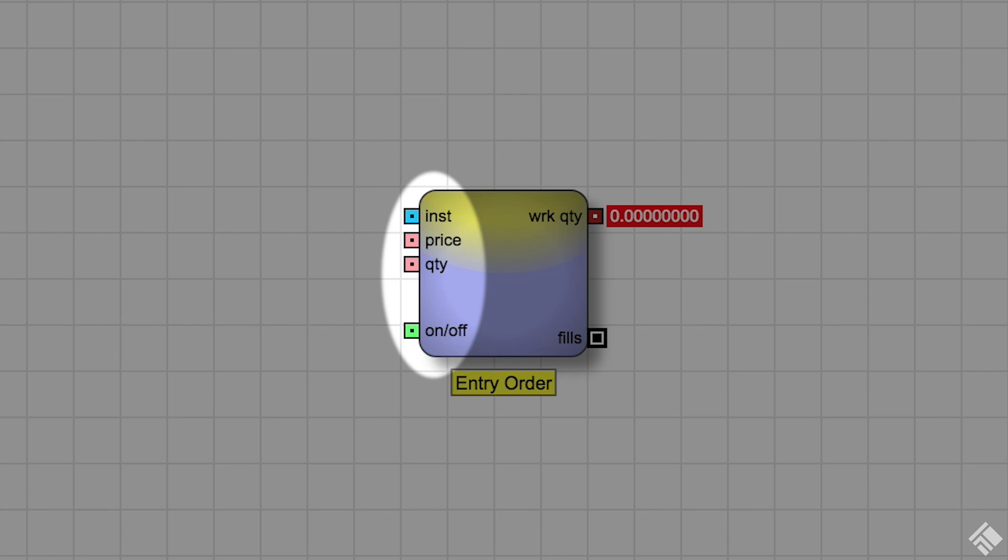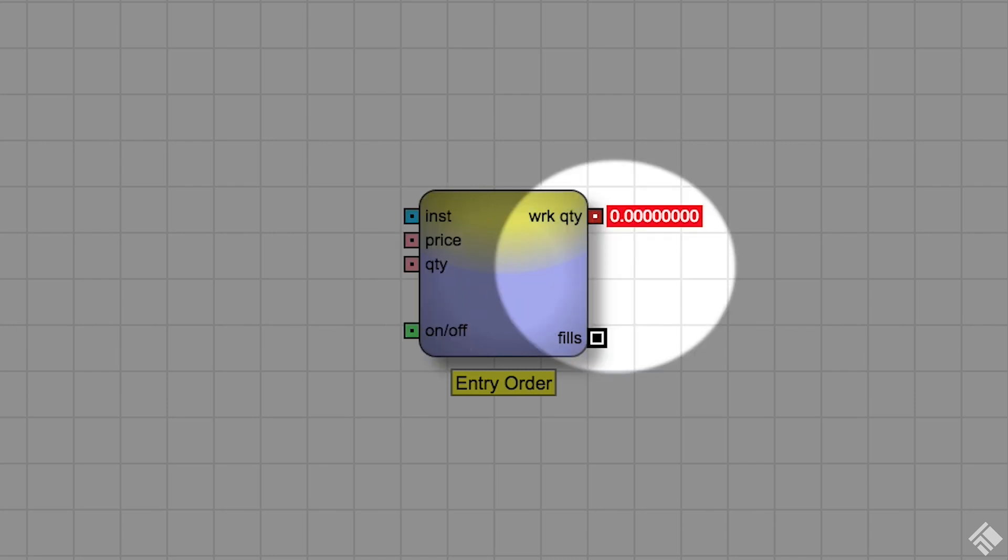We also have an on-off port which will let us activate the block and submit the order into the market, or deactivate the block and cancel the order. We also see the output ports on the right which will output the working quantity of a submitted order, as well as a fill port to output information on any fills executed with our order block.